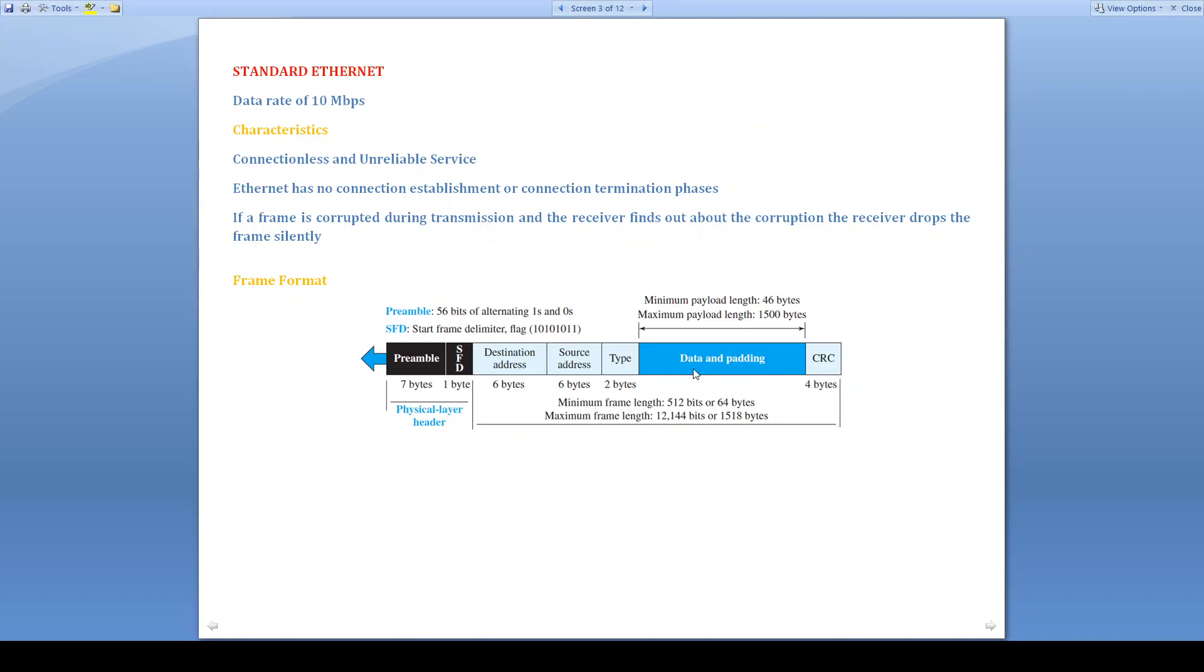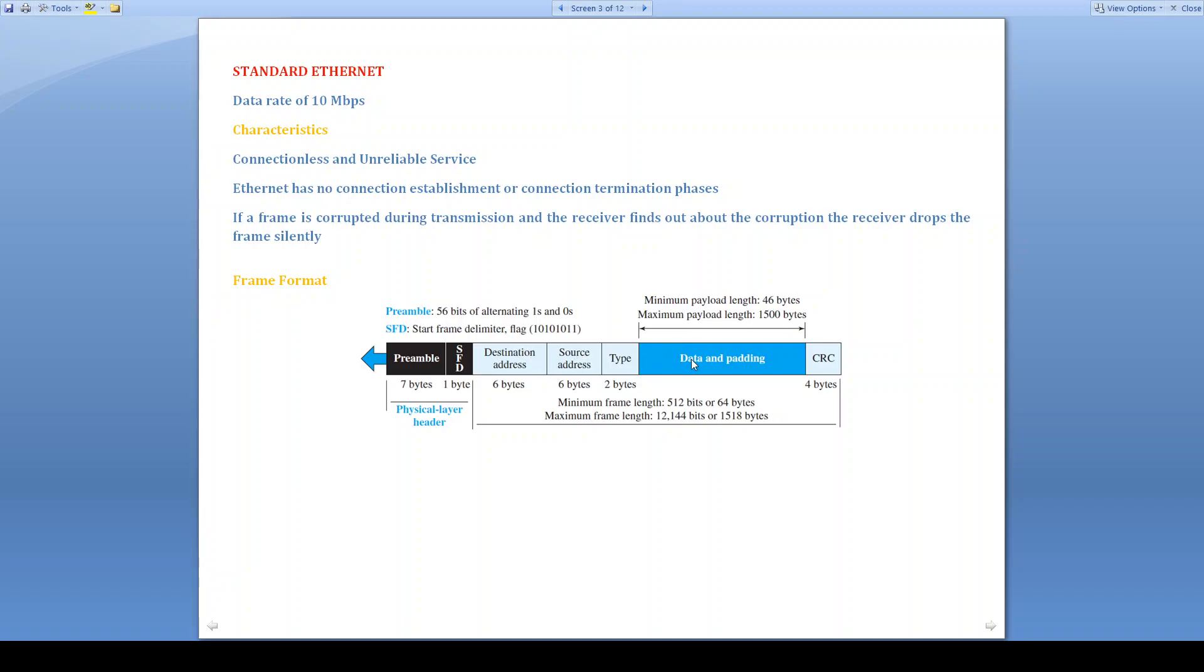Next field is data and padding. The minimum payload length is 46 bytes. Maximum payload length is 1500 bytes. If the payload length is less than 46 bytes, we are going to use the padding. If the payload length is more than 1500 bytes, then we are going to fragment the frame. Consider an example: we have 3000 bytes payload length. So then we are going to create two frames, each consisting of 1500 bytes. And each frame will have separate destination address and source address, type, and CRC.